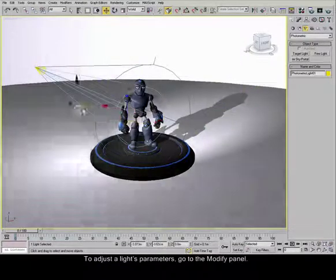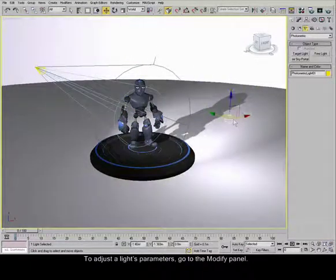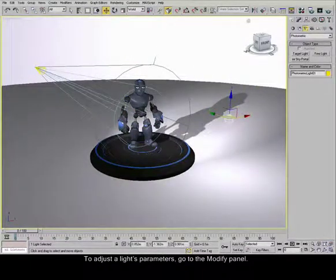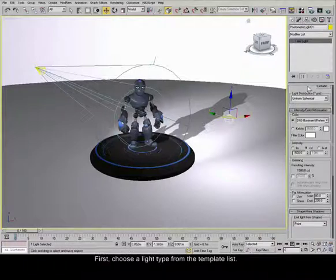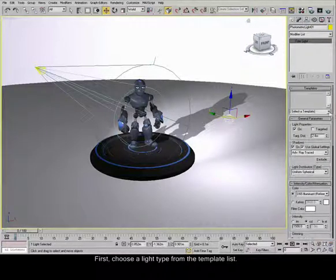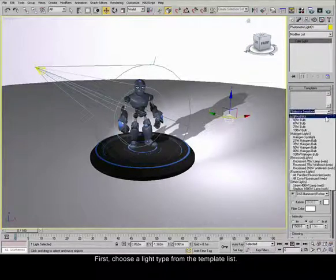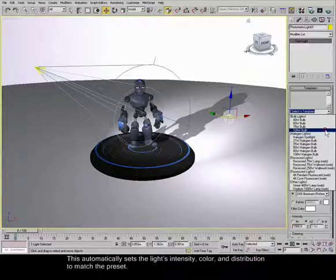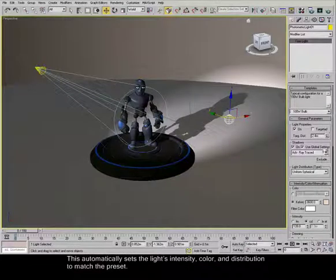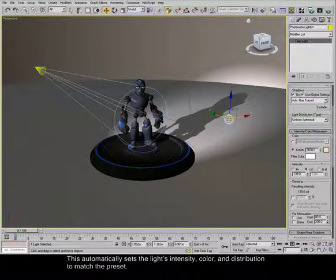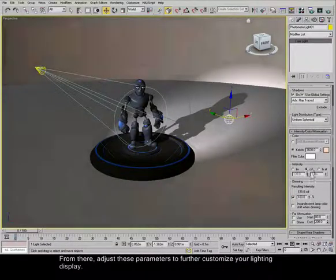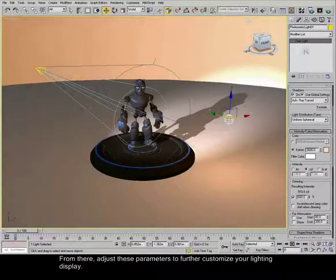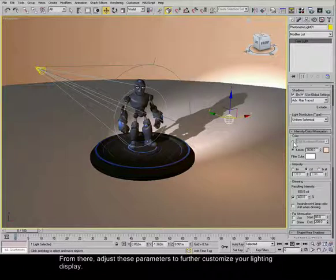To adjust a light's parameters, go to the Modify panel. First, choose a light type from the template list. This automatically sets the light's intensity, color and distribution to match the preset. From there, adjust these parameters to further customize your lighting display.